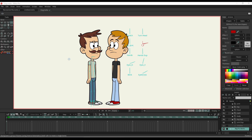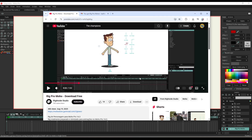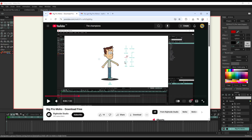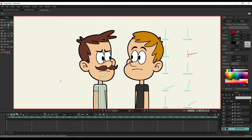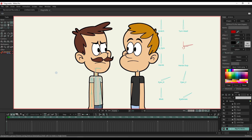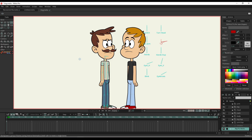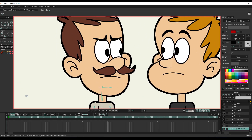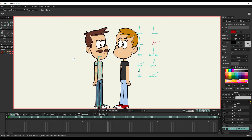I just downloaded a new rig to save time, from a channel called Right Side Studio - they've got a free rig to download. What I've done is I've just tweaked the models so they're slightly different to each other: changed the head shape, gone into the vector layers and tweaked a few points here and there, added a moustache to one character, and changed the colors.